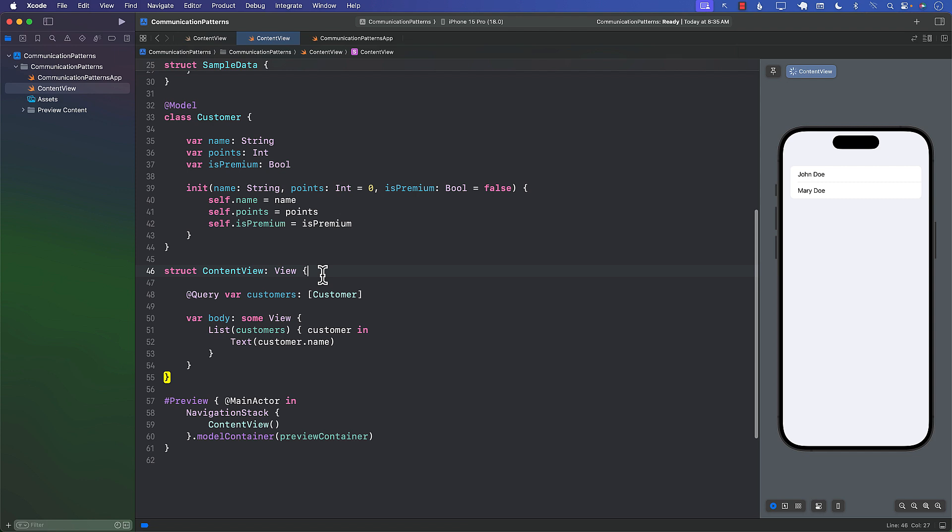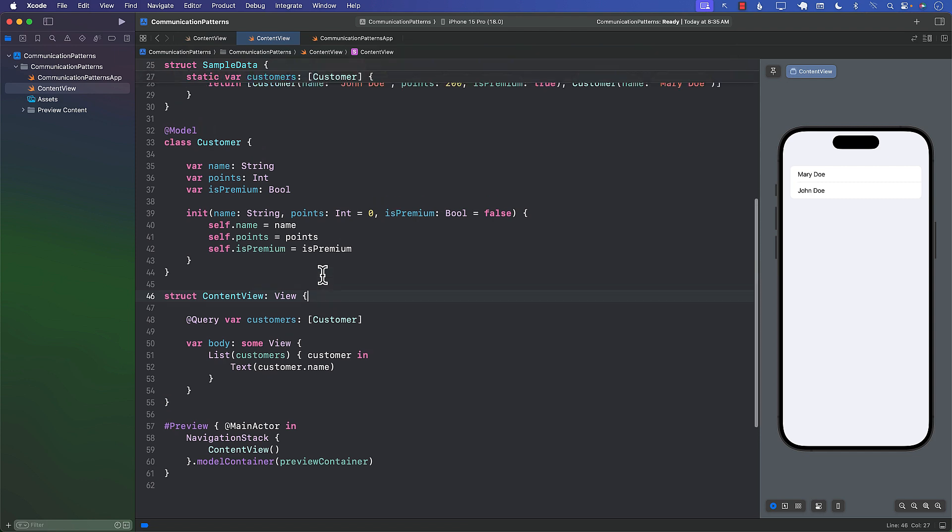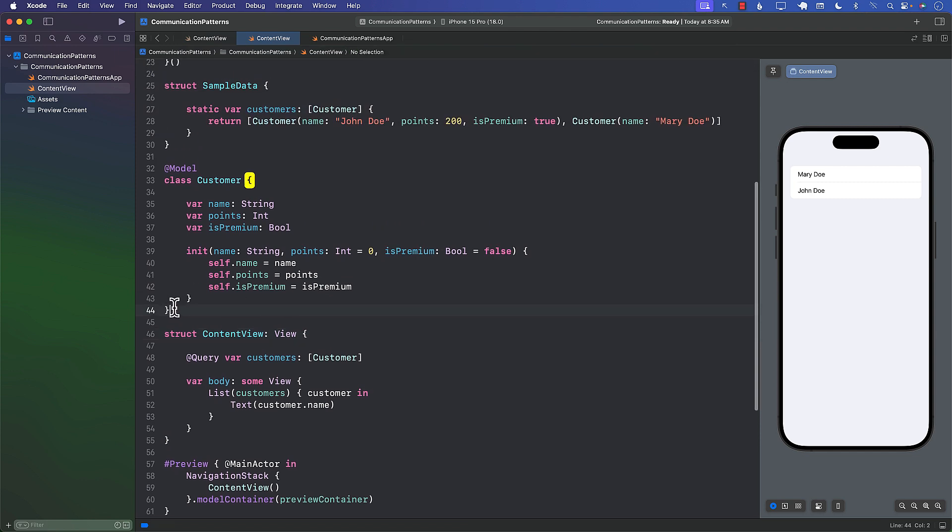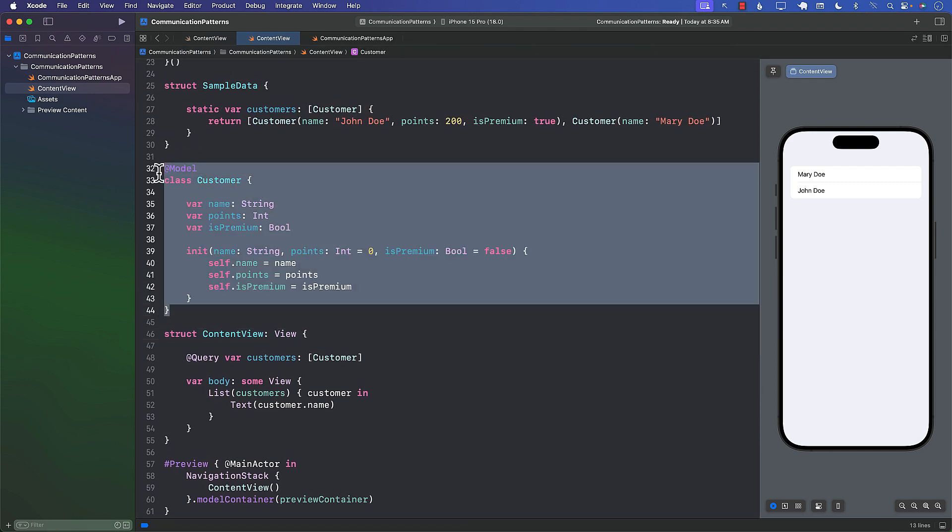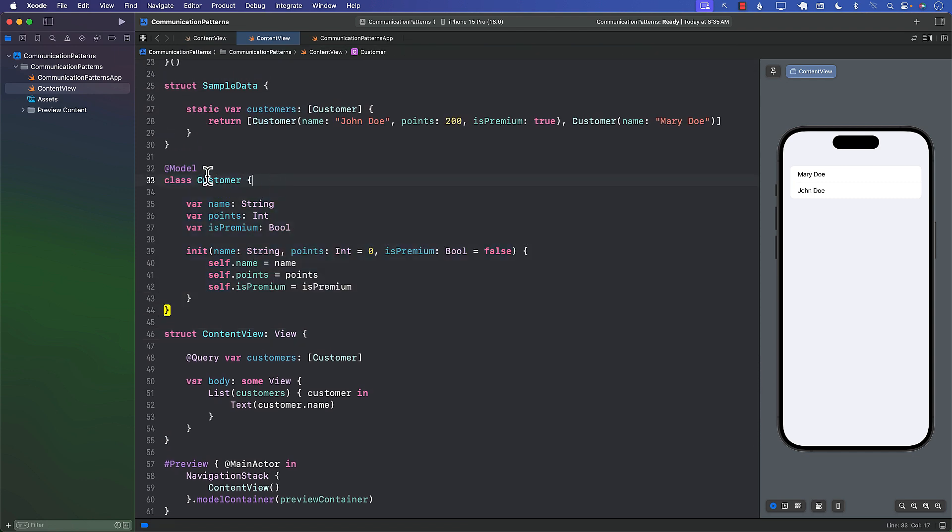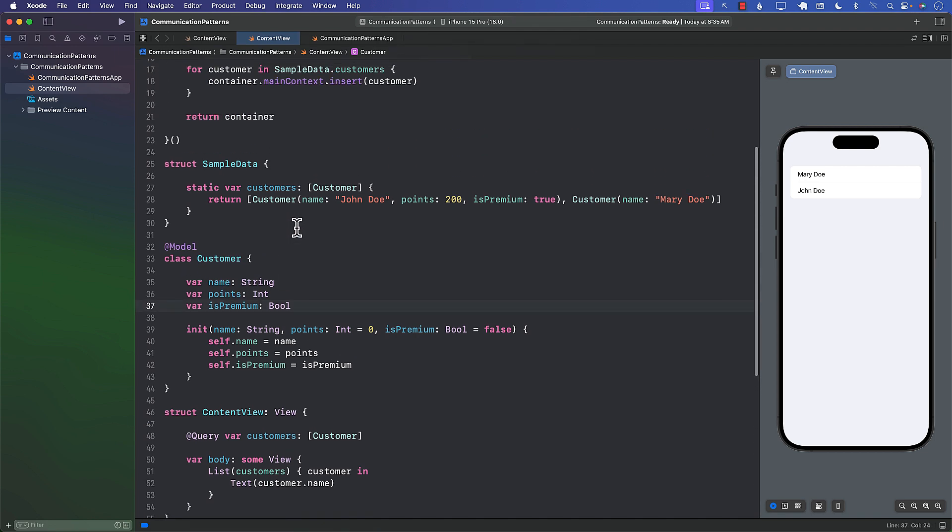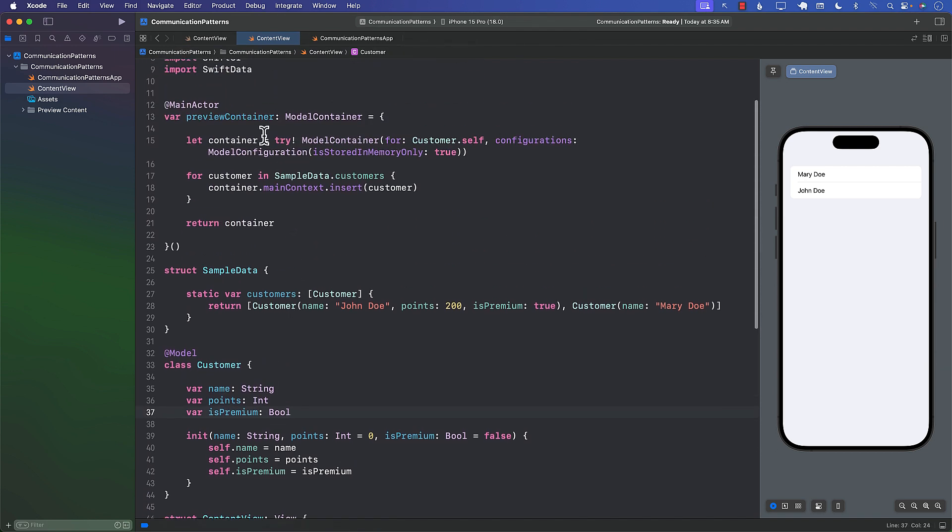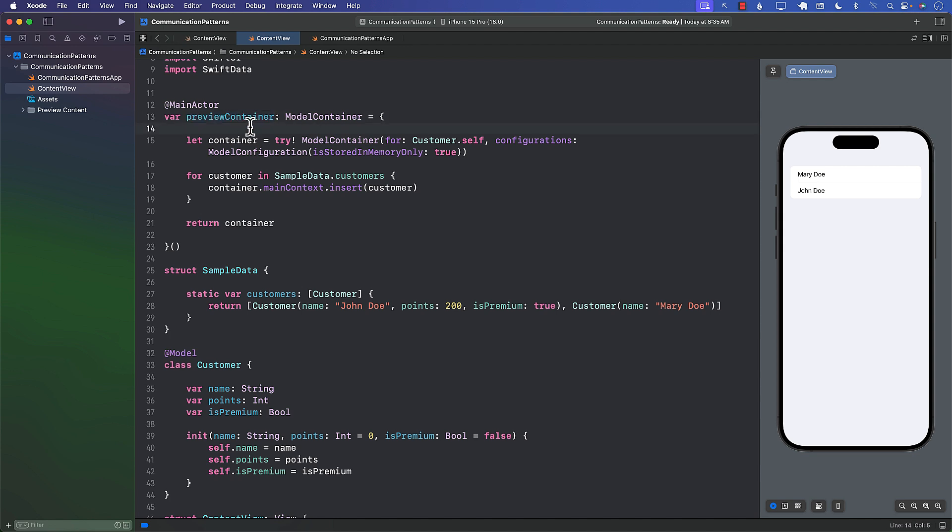Now let's go ahead and first take a look at the code that we have. We have a Customer model, this is our SwiftData model. It consists of name, points, and isPremium property.